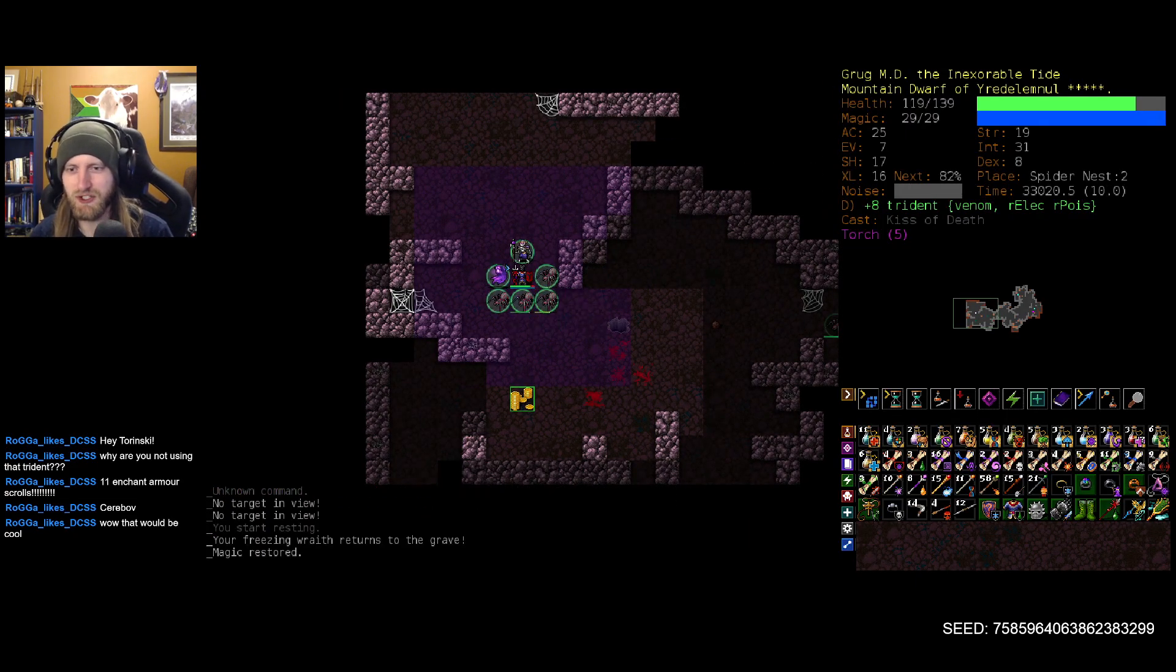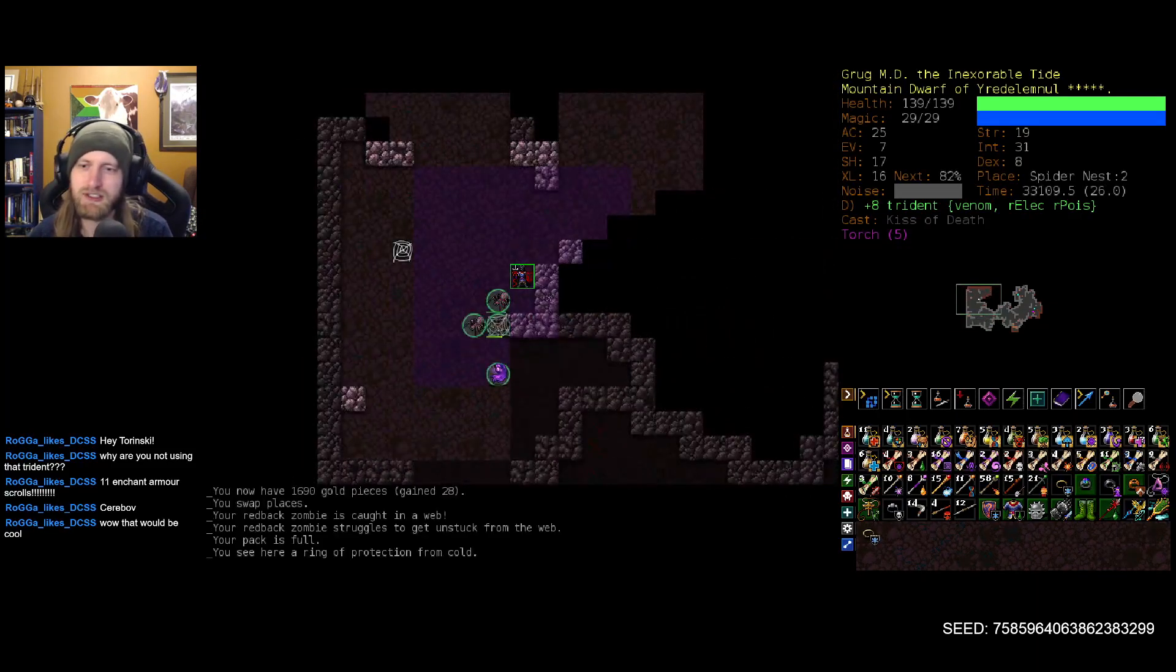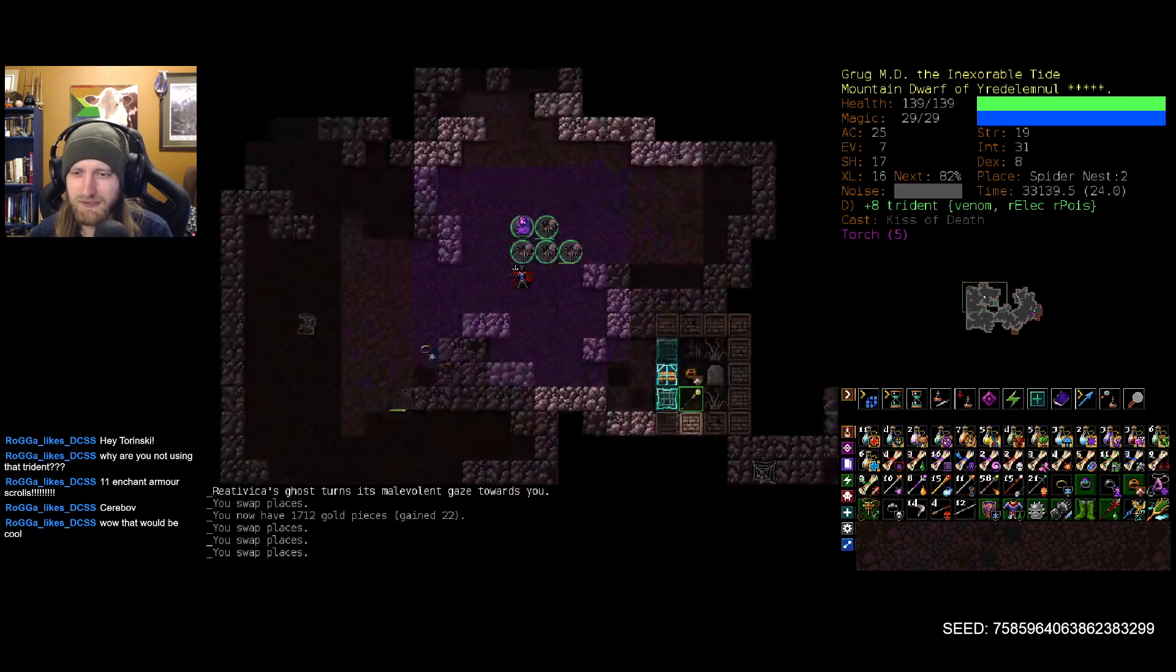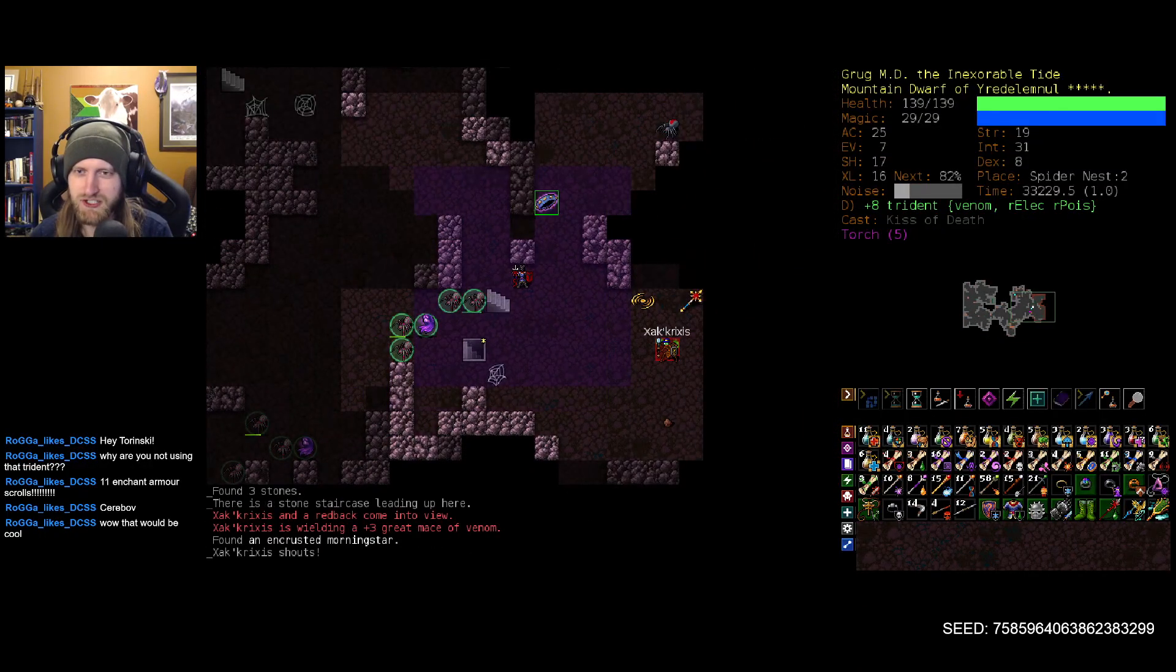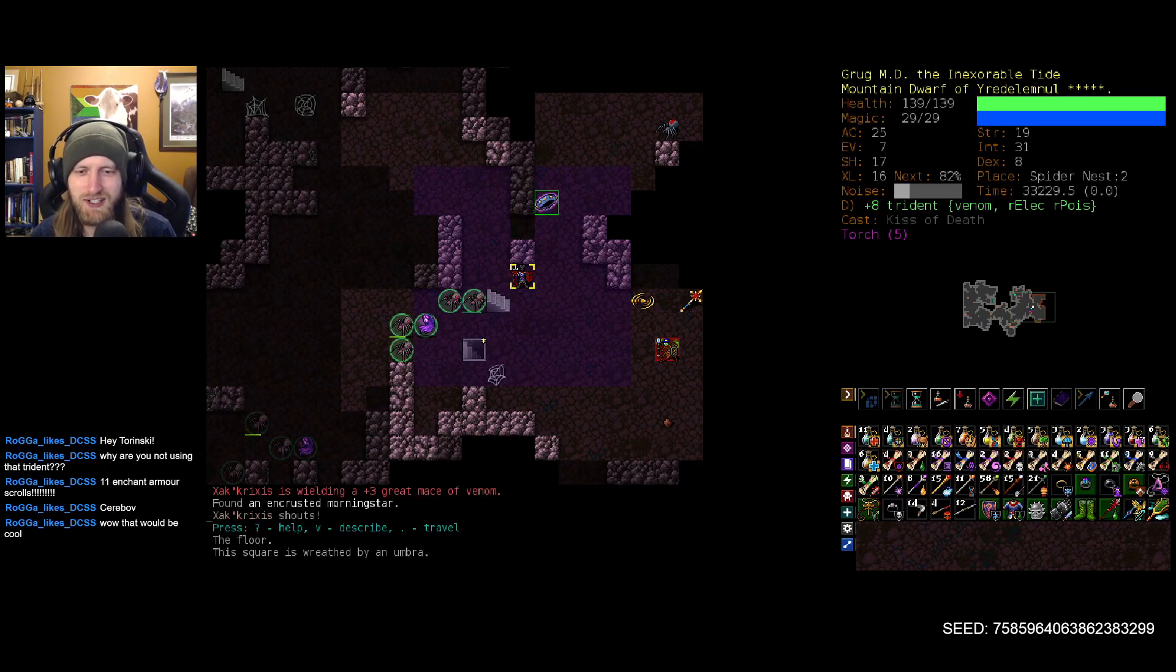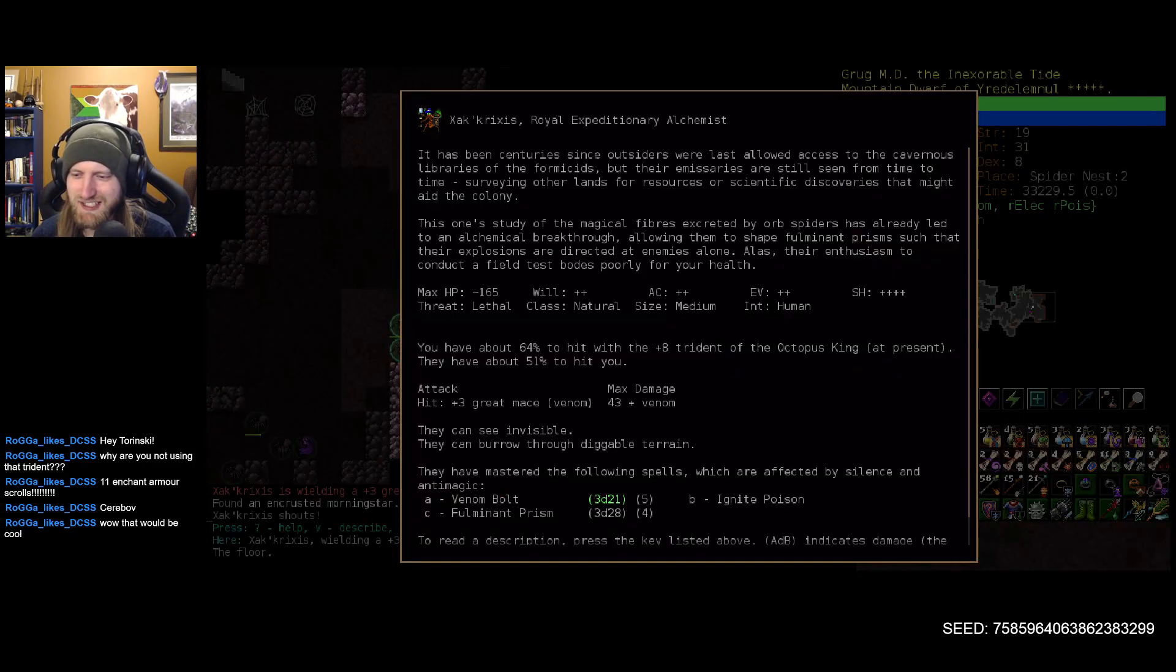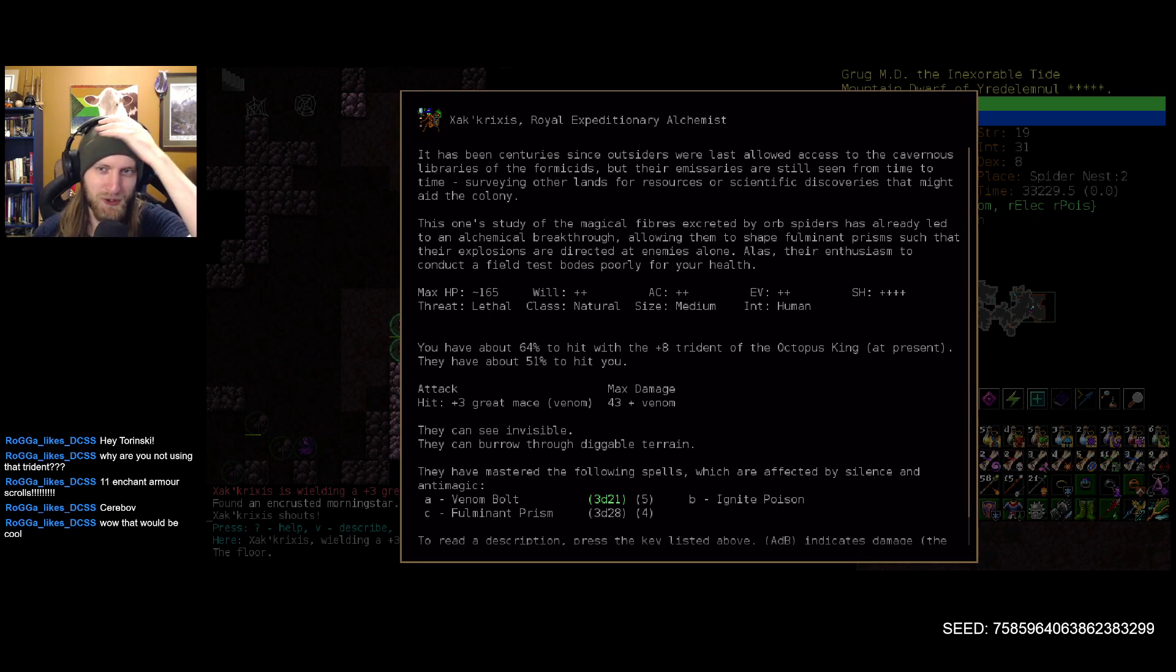Of course, there are some enemies or friends that would just be strong overall. You know, speaking of Spellforged Servitor moments ago, I think Frederic would be a pretty good soul to have by our side as well. Hello, Shakrixis. Shakrixis, don't know how I want to pronounce your name my friend. You, a formicid though, you're a royal expeditionary alchemist.